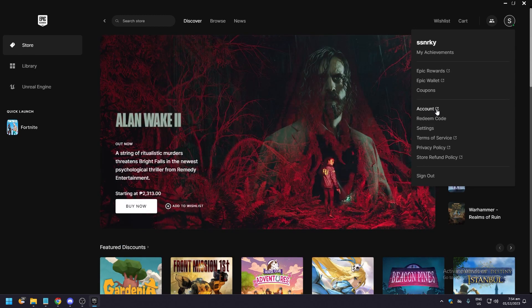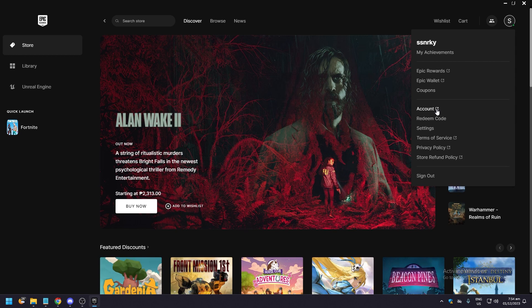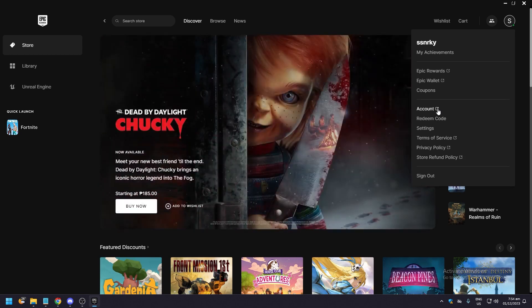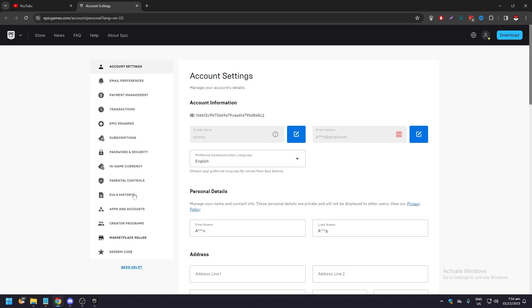A pop-up screen will appear which means it's going to open a new tab on your browser. Go to your browser and this is going to be your account settings page on Epic Games.